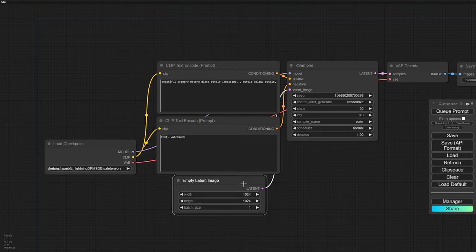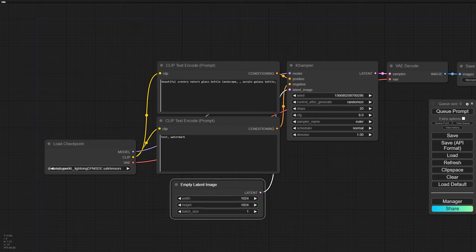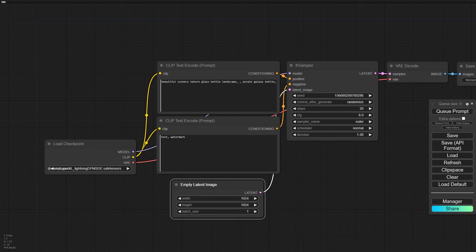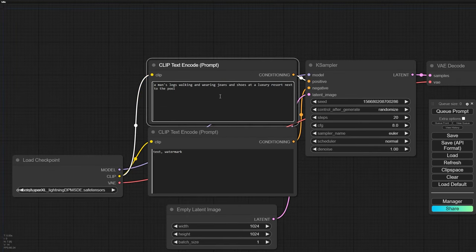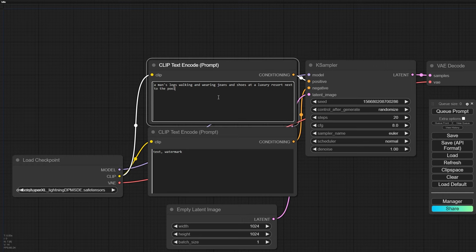Now, for our setup, we need to imagine a scenario that would really show off the sneakers. The prompt I'm using, a man's legs wearing jeans at a luxury resort next to the pool. Sounds cool, right?